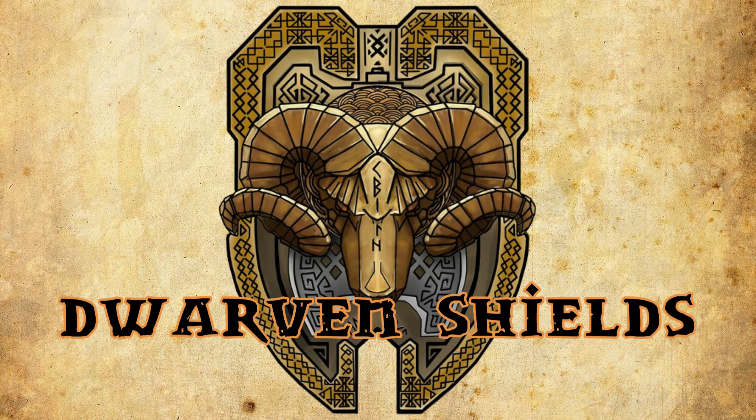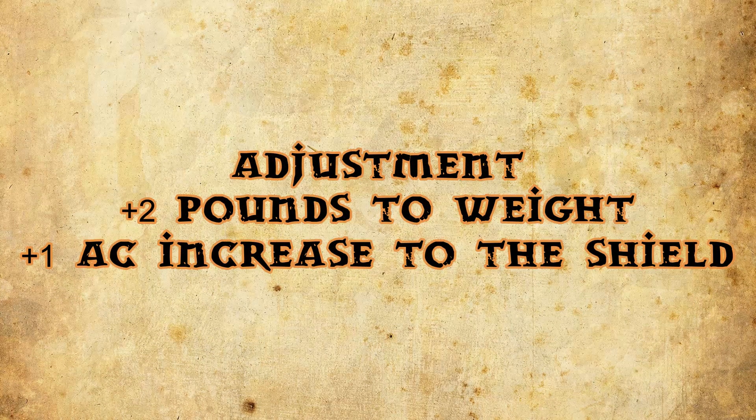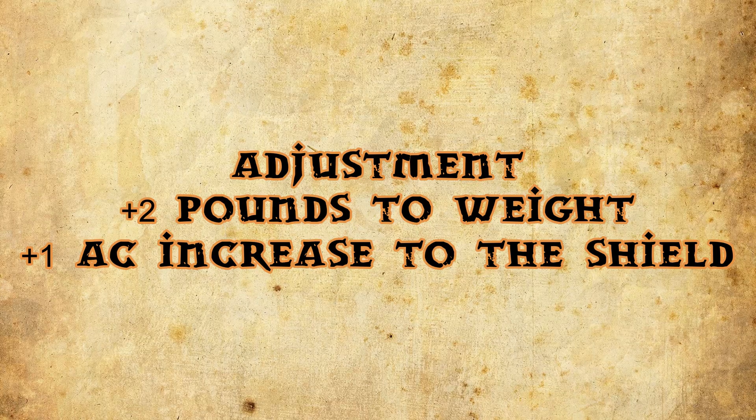Dwarven shields are broad and thick, and because of this, they're heavier, like the armor, made of solid steel weighing two more pounds than the normal shield, but adding plus one to armor bonus given, making it harder for arrows and swords to penetrate.